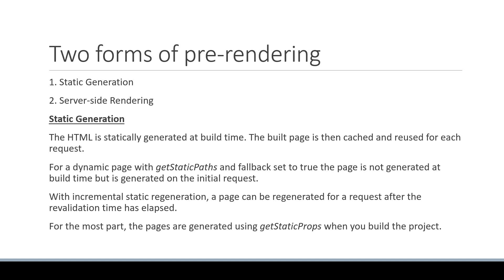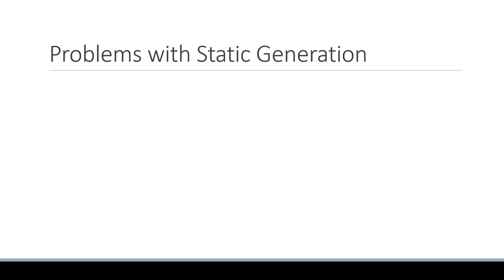But in doing this, we come across two problems. Let me help you understand what they are with simple examples. The first problem is that we cannot fetch data at request time. Now why is this a problem?